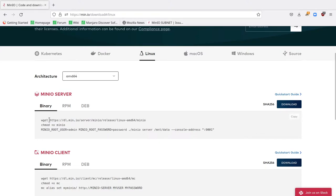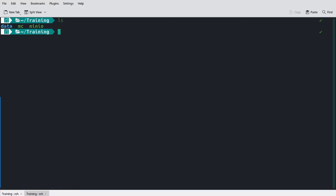I'm going to download the MinIO server and set it to executable. I'm not going to run this last line yet. I'd like for us to do that together instead. So I'm in my training folder. This is just a folder I created on my local drive, and I have three items. Data, which is just an empty folder that I'm going to use for MinIO storage.